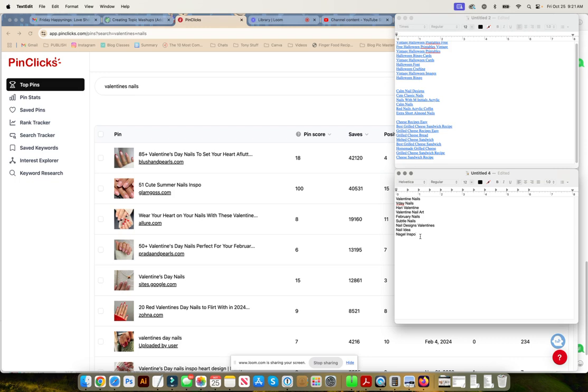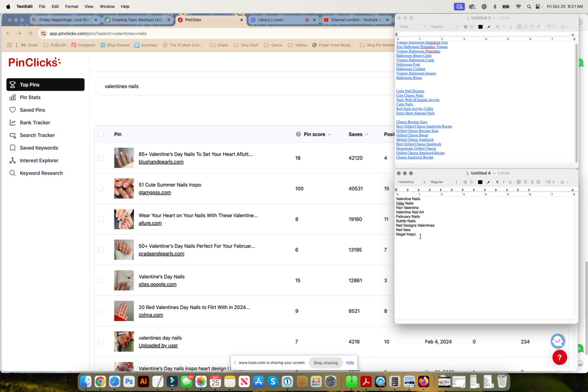And the reason that is important is because now with so many pinners and AI users and all of that on Pinterest, you need to have a direct match between your pin, your post, and the image that you're showing. And that way you can rank for this.